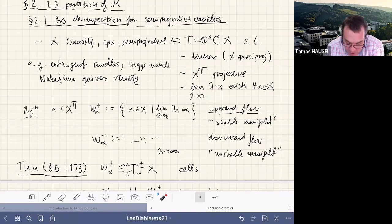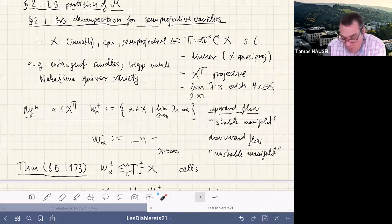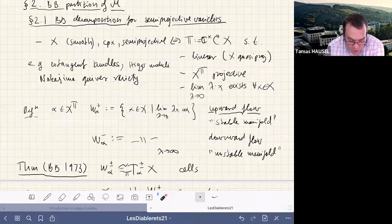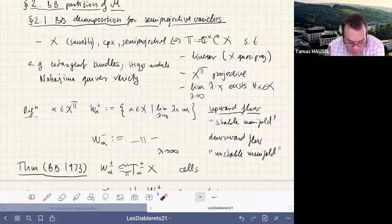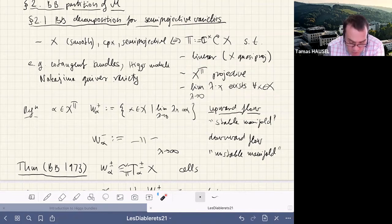The third assumption is the attractive property: for every point x, the limit as lambda goes to zero of the C* orbit exists. If the variety were projective this would be automatic, but for semi-projective varieties — which in our examples are not projective — it is an assumption. Good examples include the cotangent bundle of any smooth projective variety, the moduli space of Higgs bundles, and Nakajima quiver varieties.